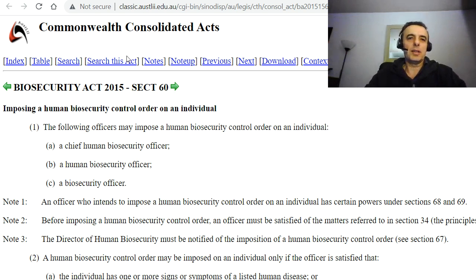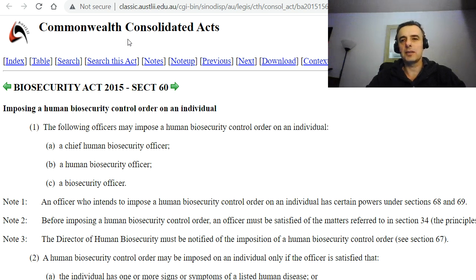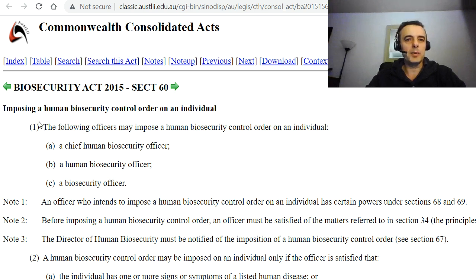A note here is that all these acts are Commonwealth Acts, and if there is any discrepancy or clash between state and Commonwealth Acts, Commonwealth Acts always prevail. So with that, we're going to not read the whole order or the whole Section 61, but we'll summarise it in the end.